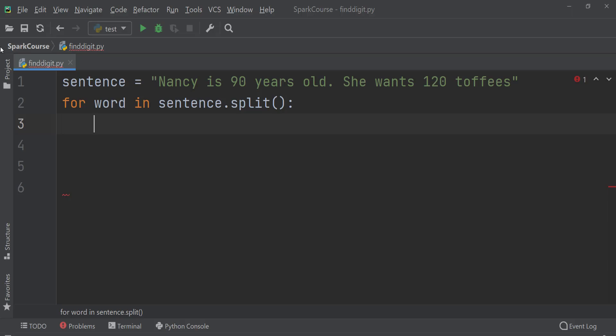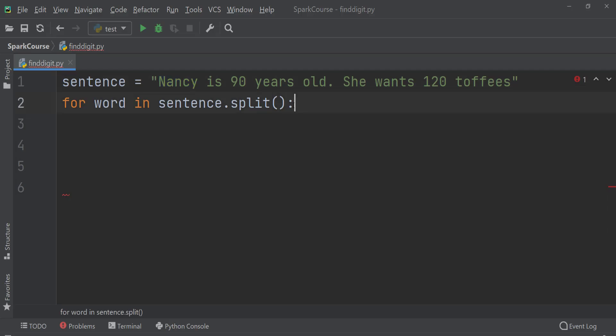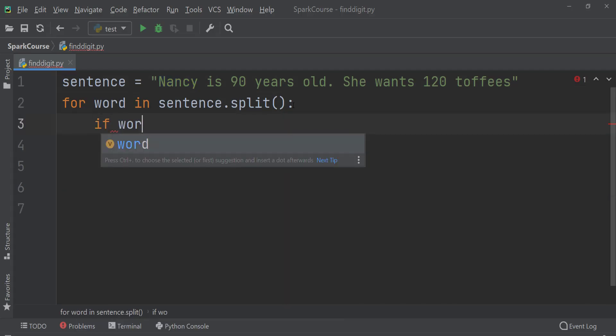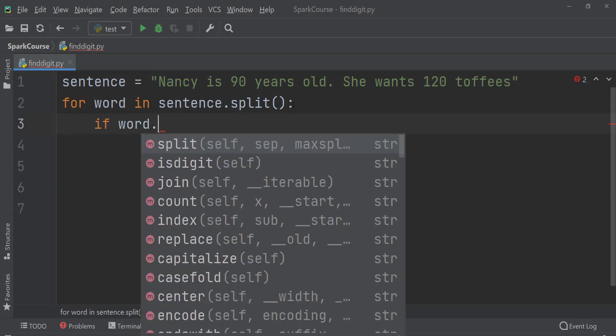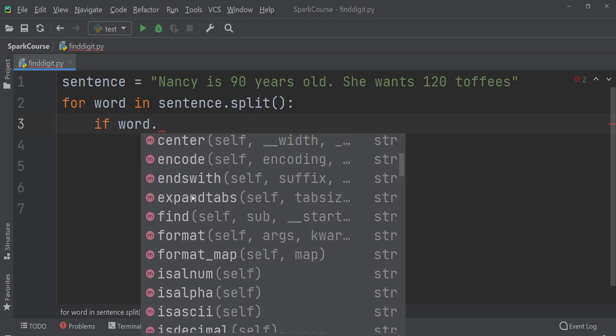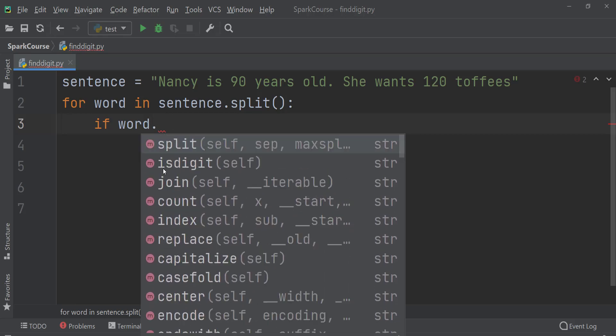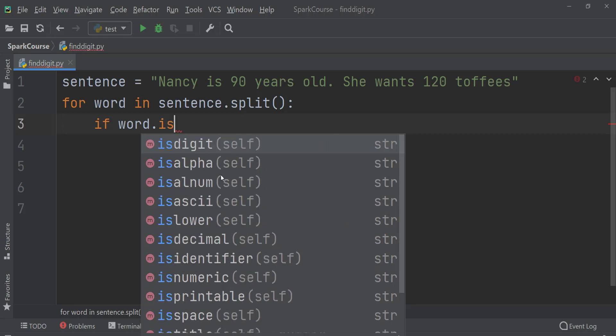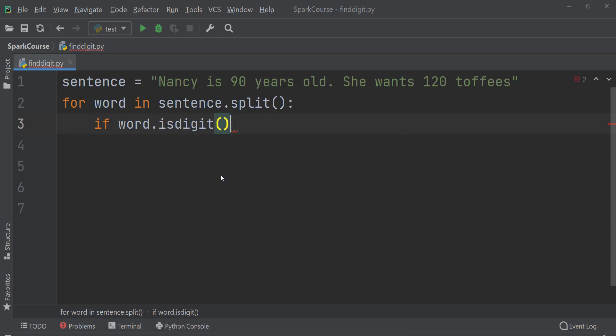Now we'll be checking this word whether it is a word or digit. So here I'll check if word dot—as soon as I apply this dot I can see methods associated with it. Here we can see isdigit. So let's try to apply here. Isdigit means the numerical value. So here I'll check to print that word where we find a number.